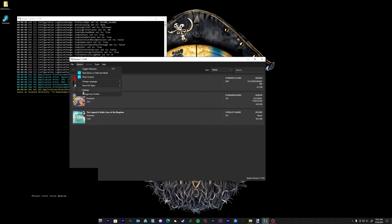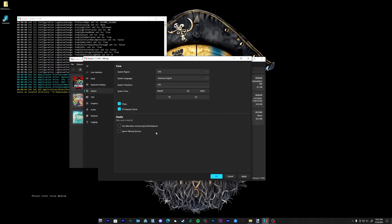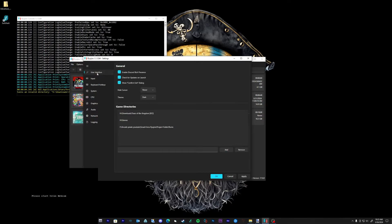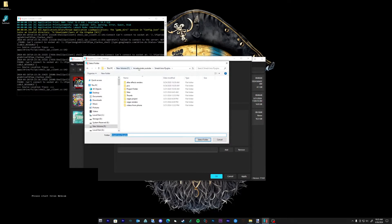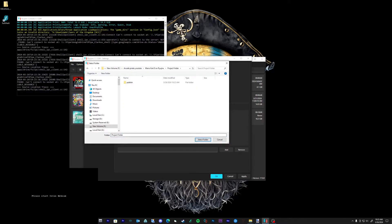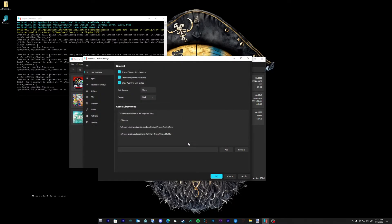Now we need to add the game directory. Go to Options and then Settings. Click Add and then navigate to your ROMs folder, then click on Select Folder.